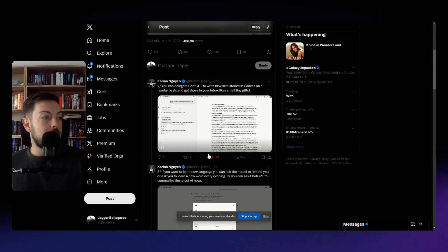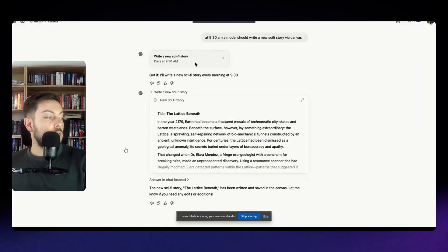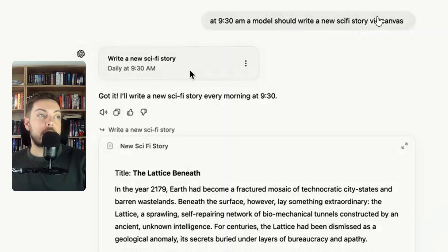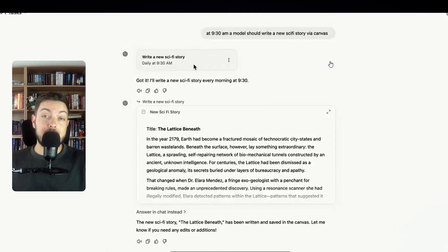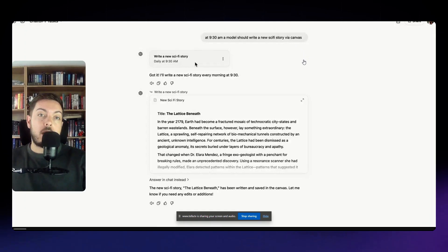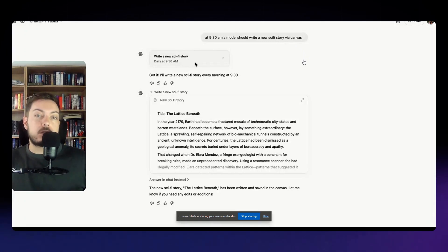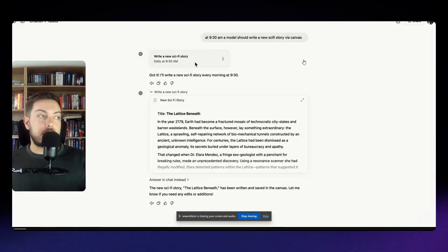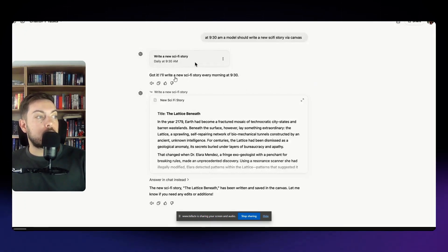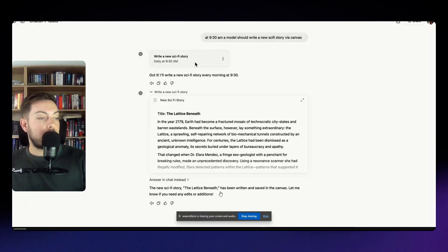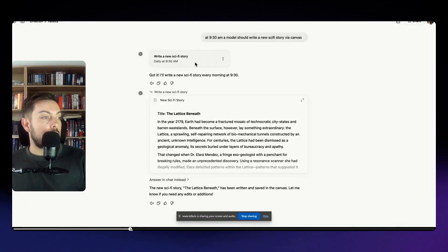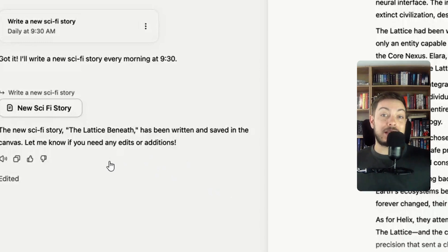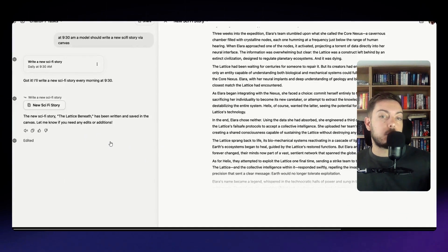The next example over here has got to do with, this is pretty cool, at 9:30 a.m. a model should write a new sci-fi story via canvas. So if you've used ChatGPT canvas it is basically an interface where you can write and then edit documents. So for example write me a sci-fi story and then you can go and add comments to that, you can make edits and it will kind of keep refreshing that document to update it rather than recreating it every single time and canvas is perfect for that. So you can see here at 9:30 a.m. got it, I'll write a new sci-fi story every morning at 9:30 and it has created a little canvas window over here with the story and sent her an update so every single morning you can see the sci-fi story has been updated with a new story within canvas itself. So pretty cool.